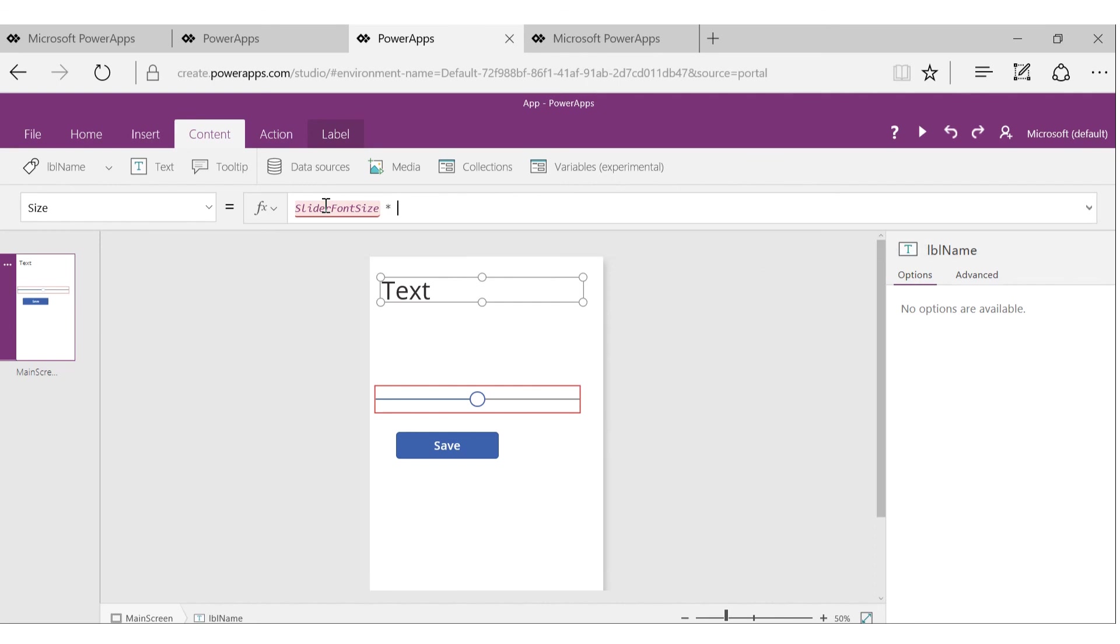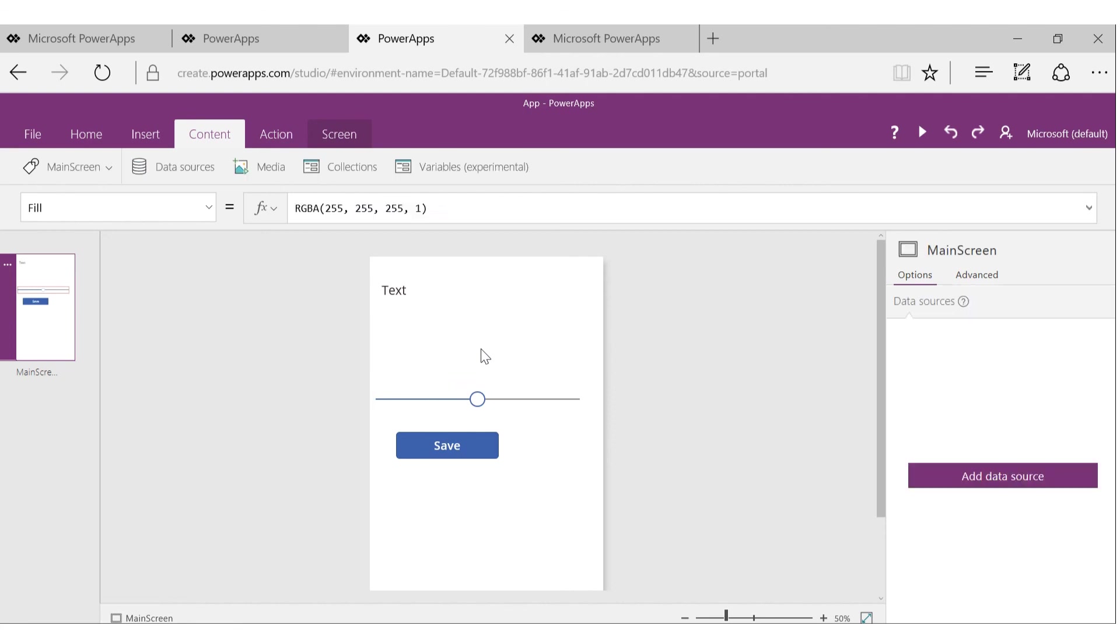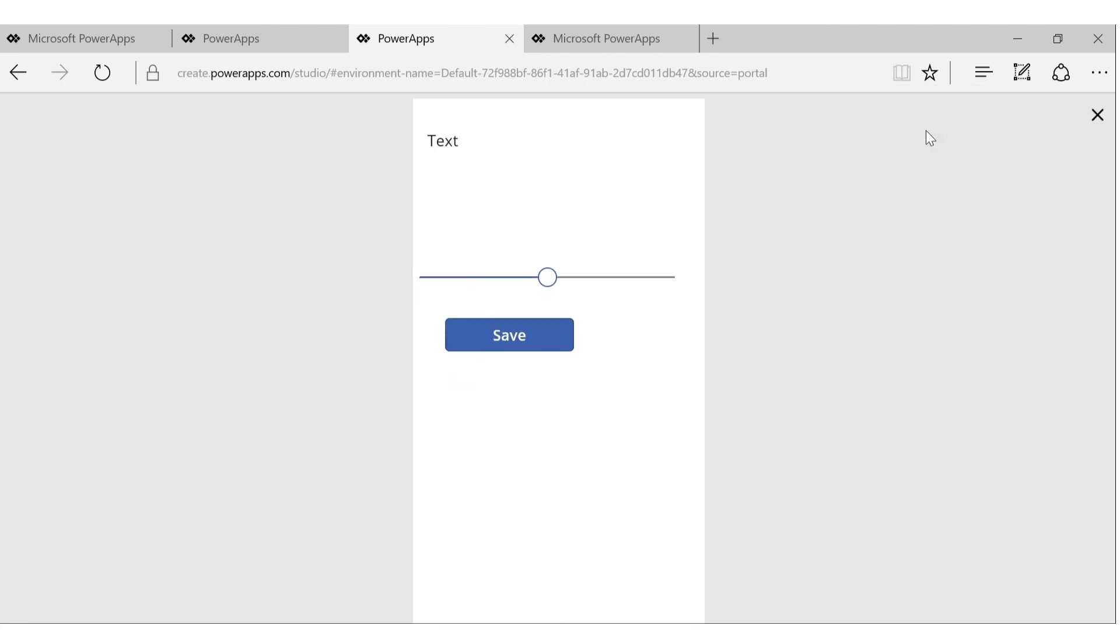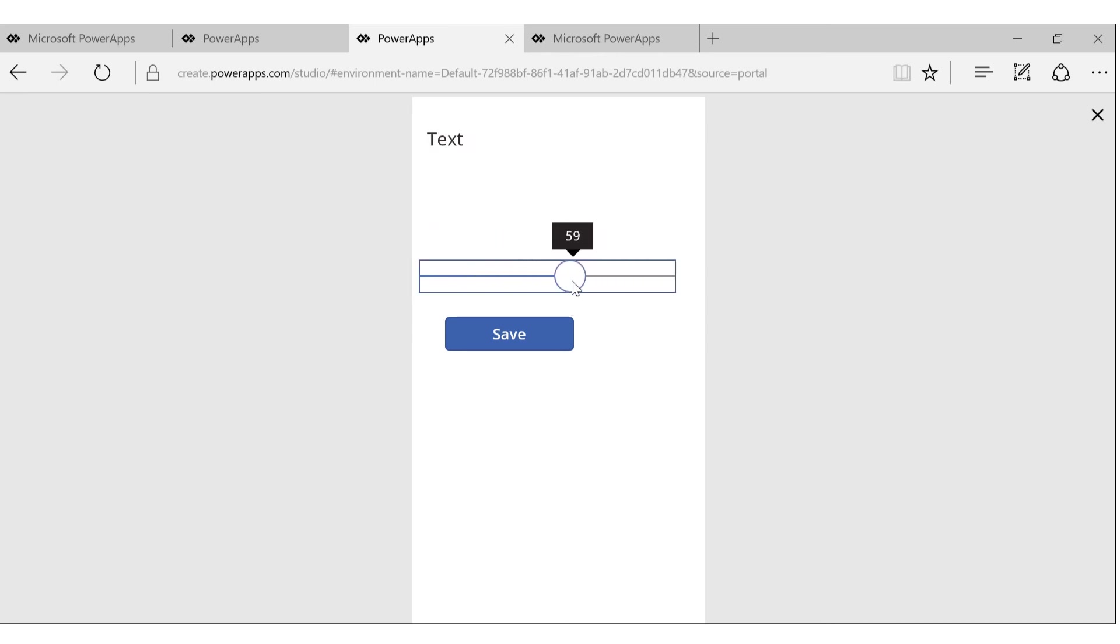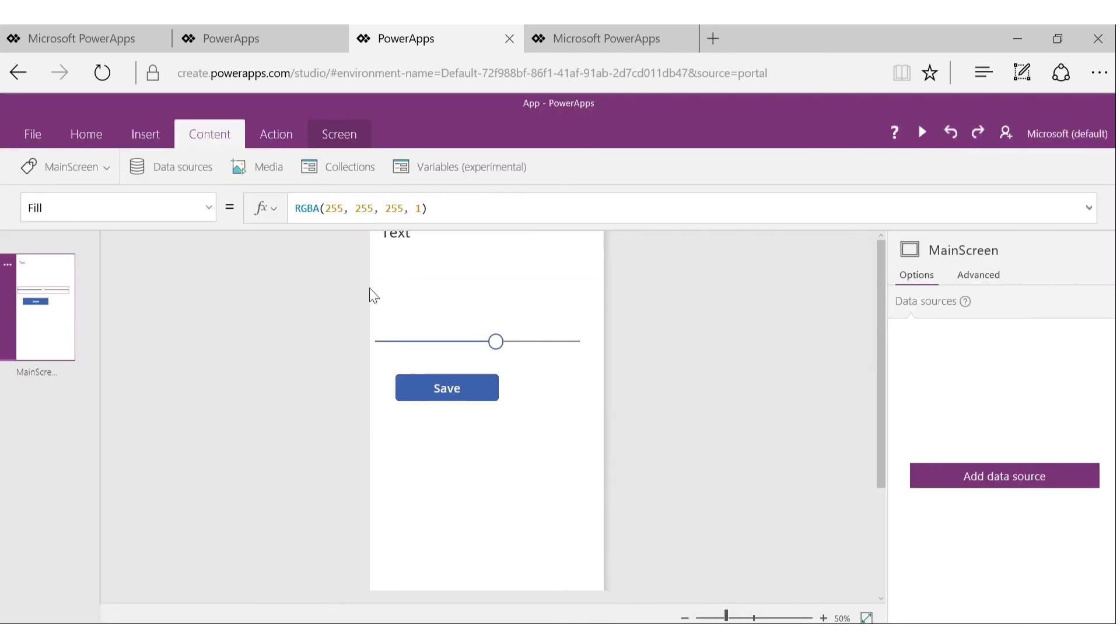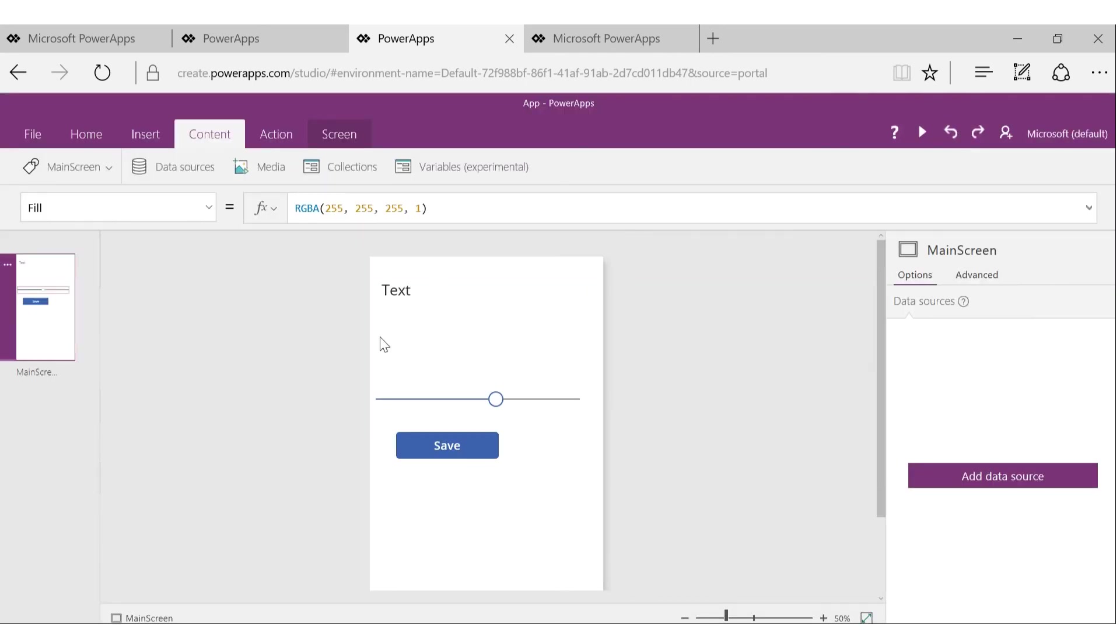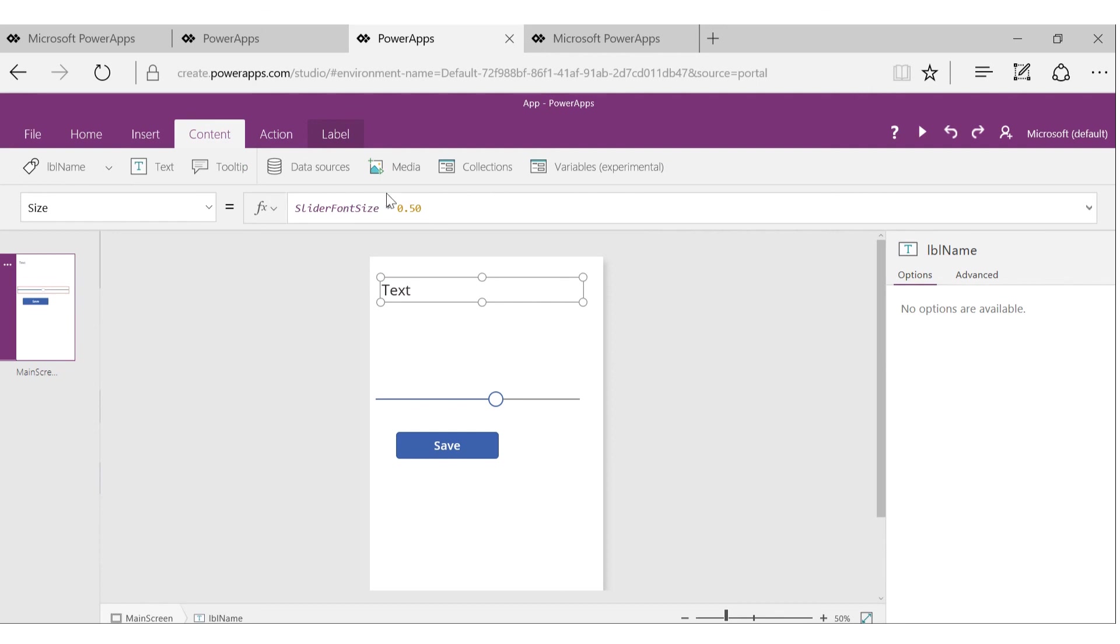In this case, let's say we call it 0.5 times the value, and that's it. You get this. Now when I run it, I can slide the slider and see the font size changing for the control where we set the property.